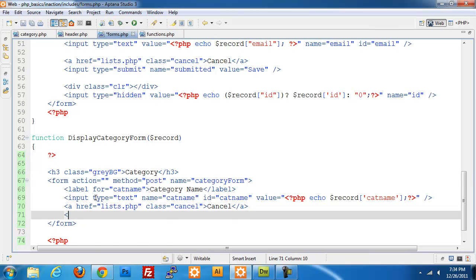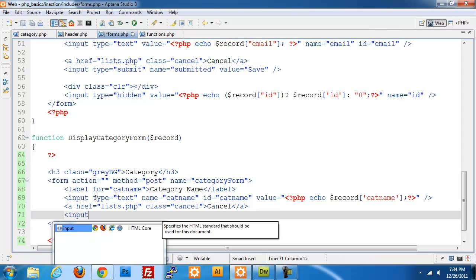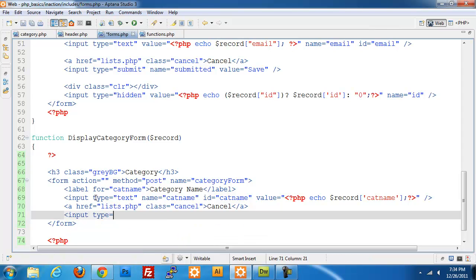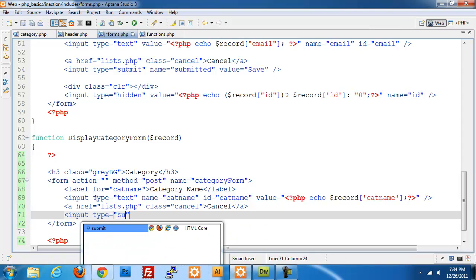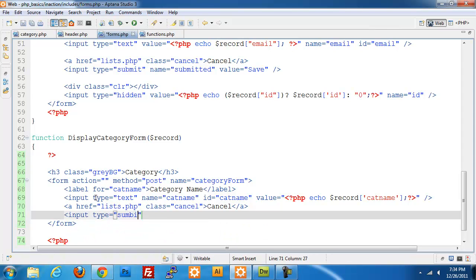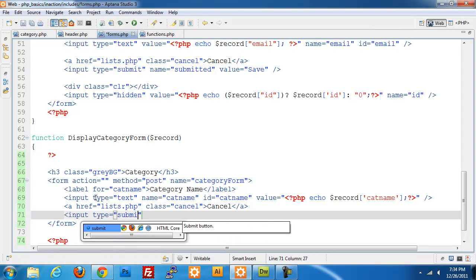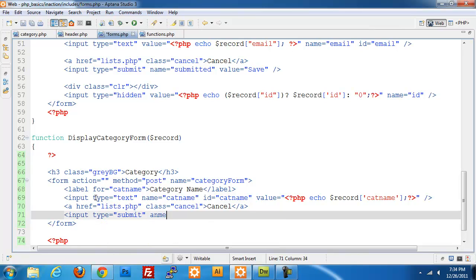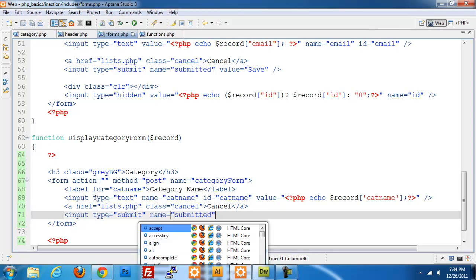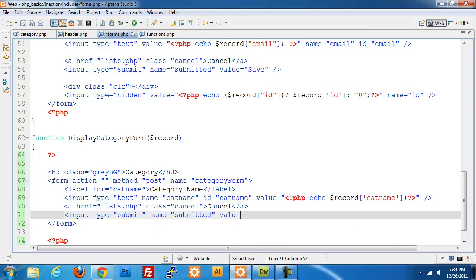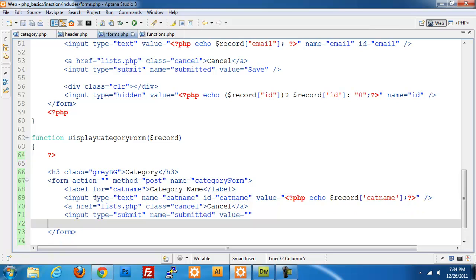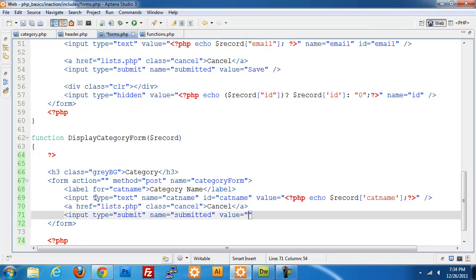Below that we're going to add an input type of submit, give it a name equals submitted, value of save.